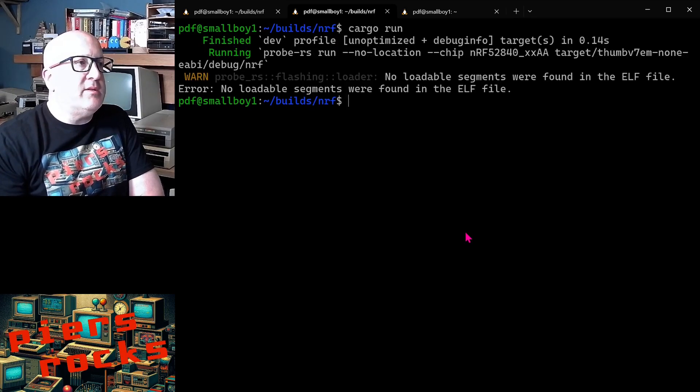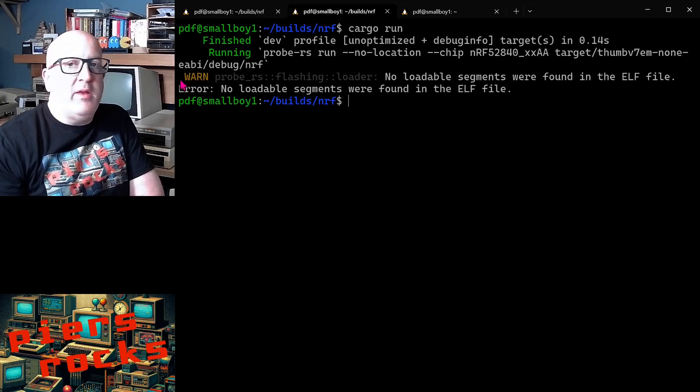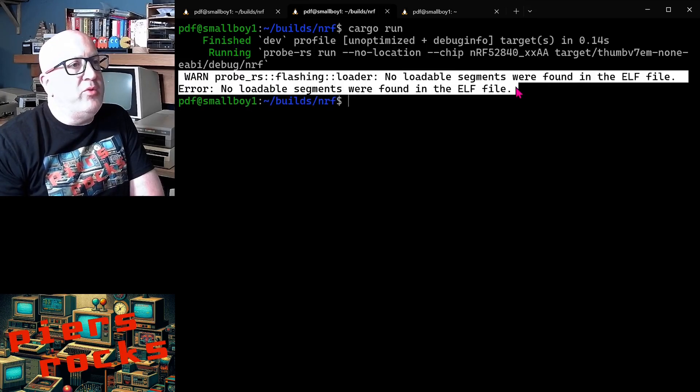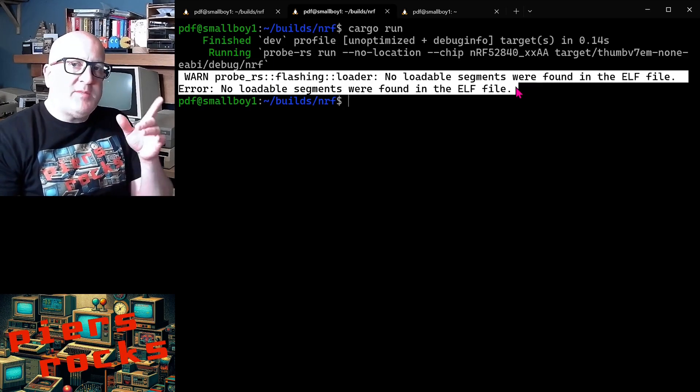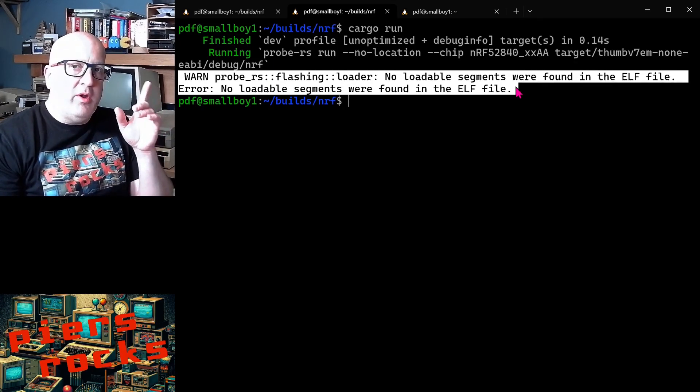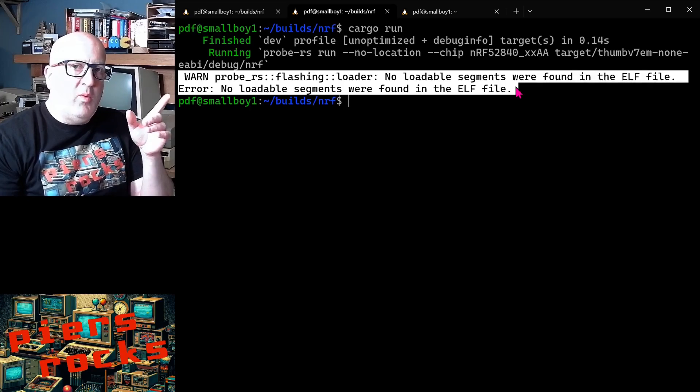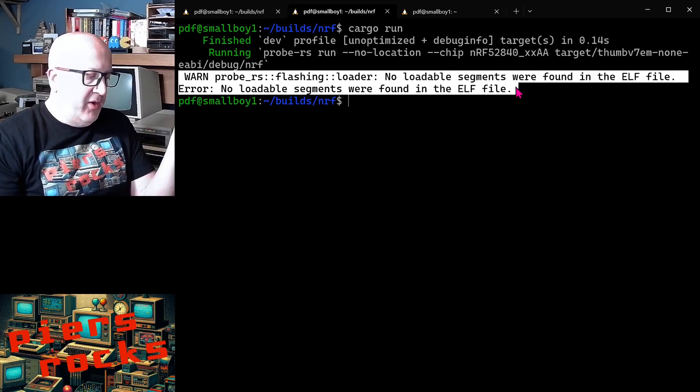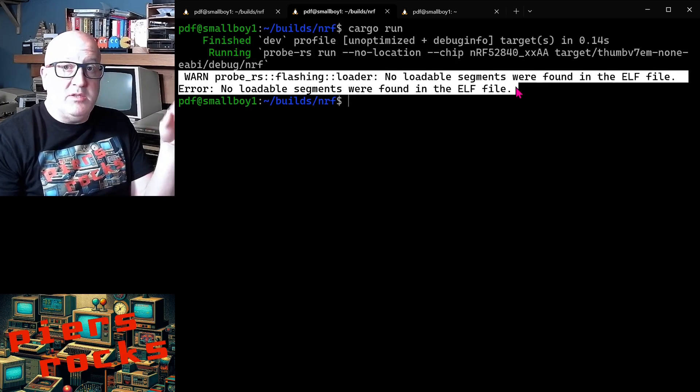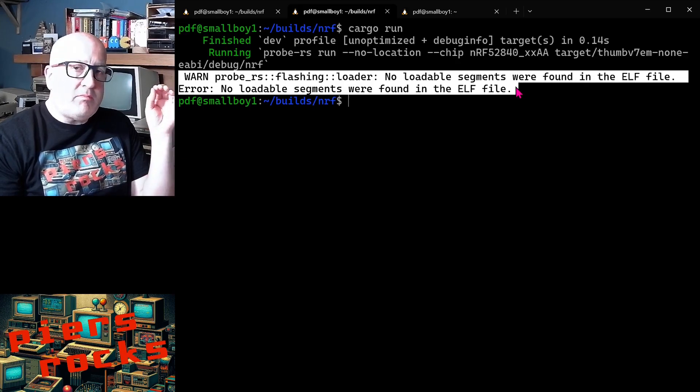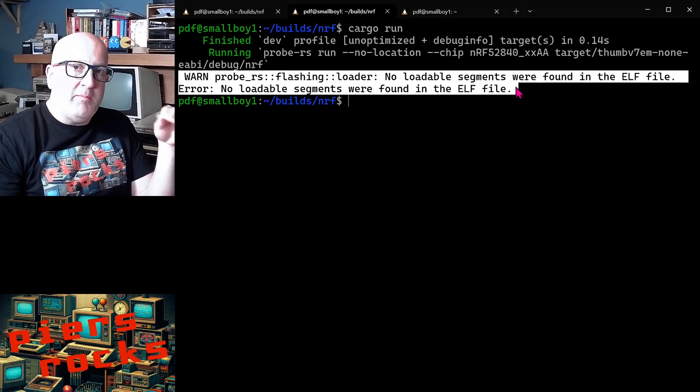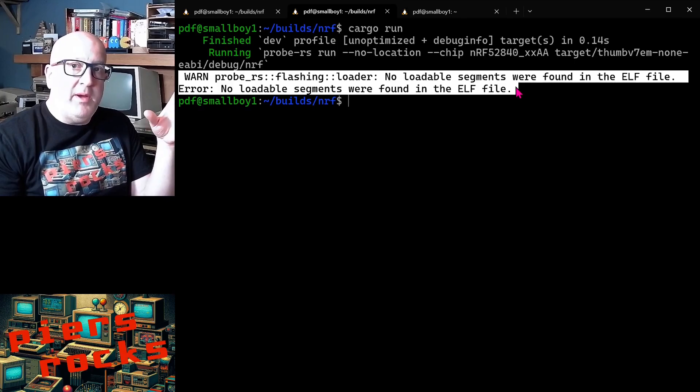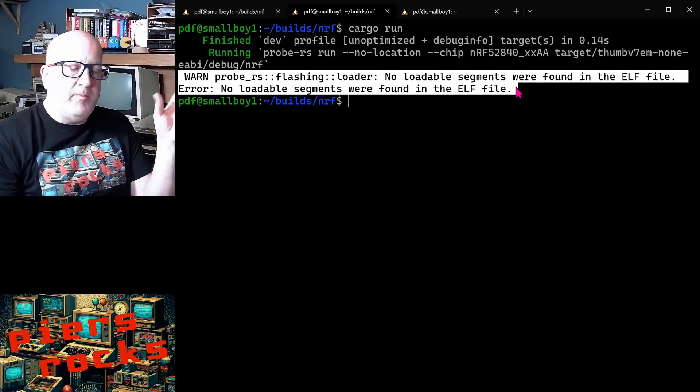And we can see we get a warning and nothing got flashed to the device. And the warning says that no loadable segments were found in the ELF file. That's because I've skipped one absolutely crucial step when building an embedded application using Embassy and Rust. And that's that we need to tell the compiler how it should actually build the ELF file. So let's take a look at that now.